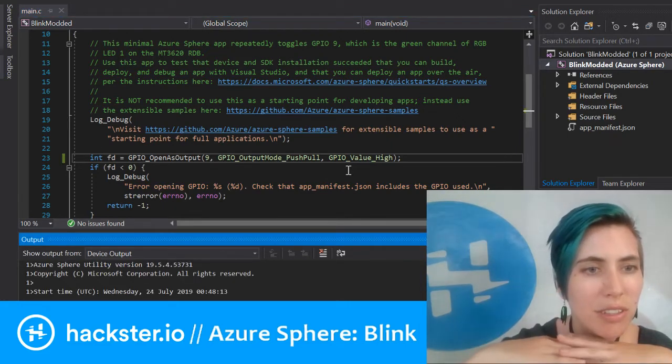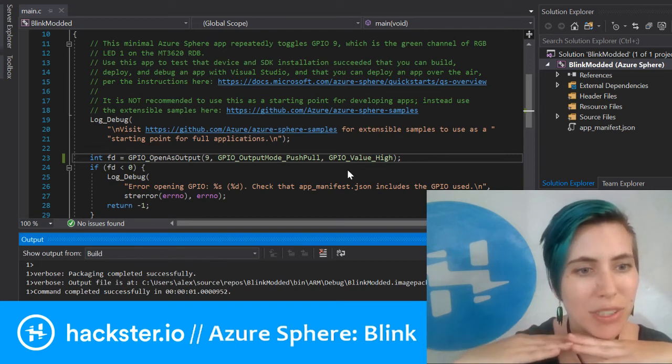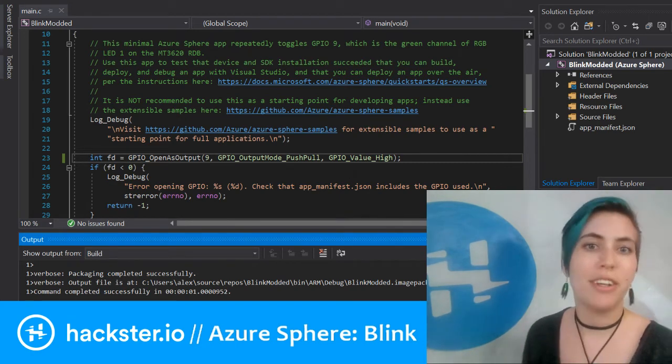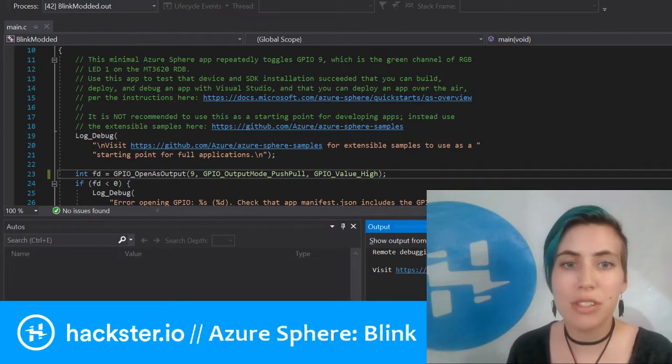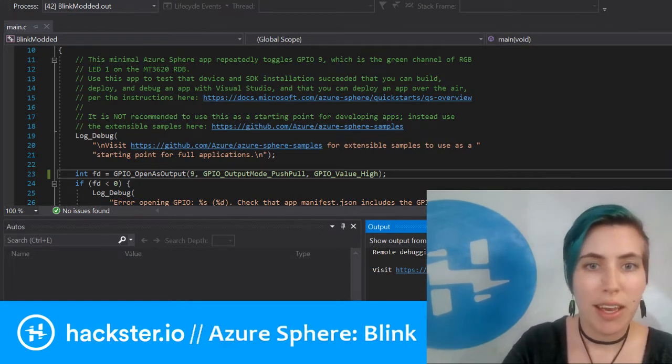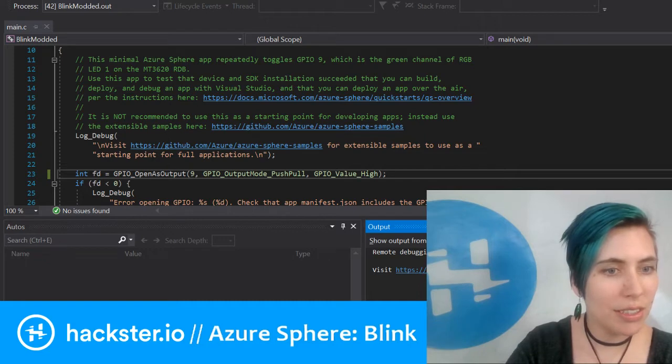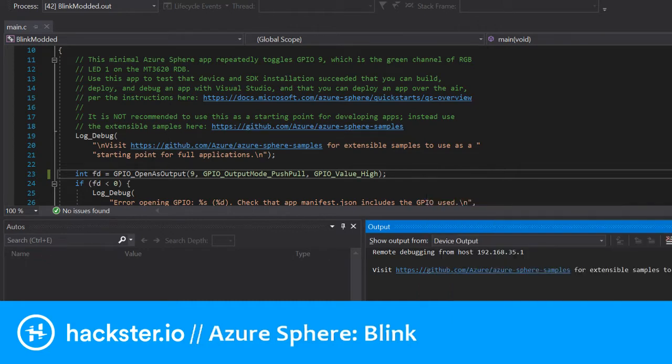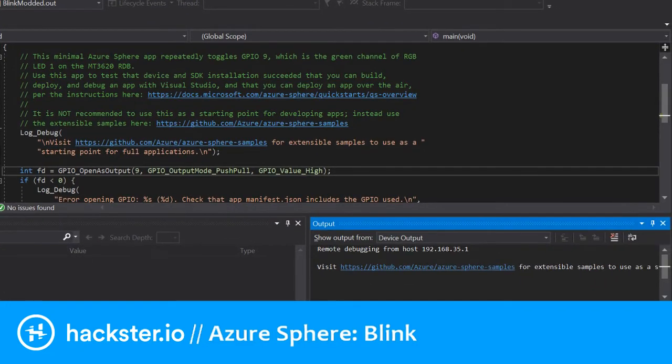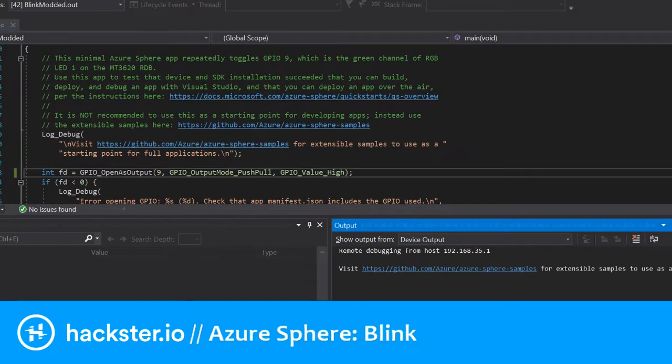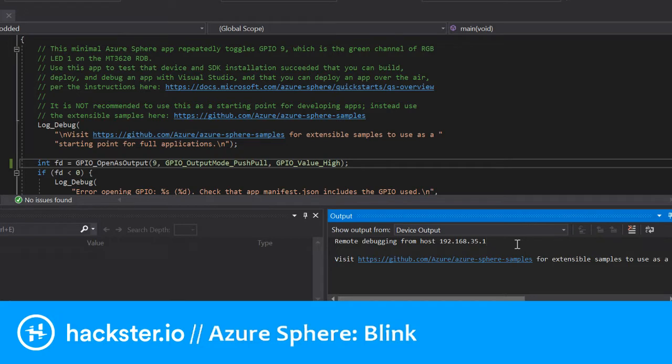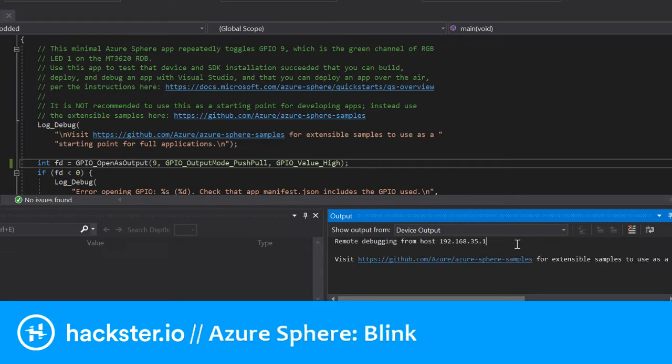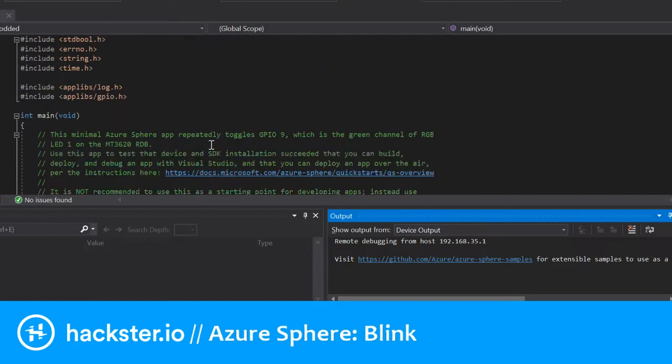There we go. Completed successfully, much better. Now it's telling me that the debugger server is starting. If I hide myself, you can see over on the right here we've got the device output. It says it's remote debugging from host 192.168.35.1.